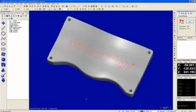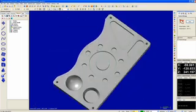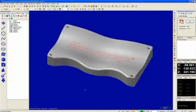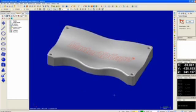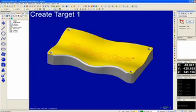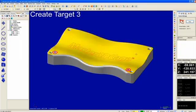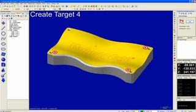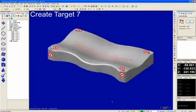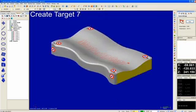With the Master 3D Gauge hooked up and running, the first thing we need to do is create alignment targets, which will align the virtual part with the physical part. We will do this by creating three targets on the primary plane, two targets to lock in the rotation, and one target to lock in the rest of the part.